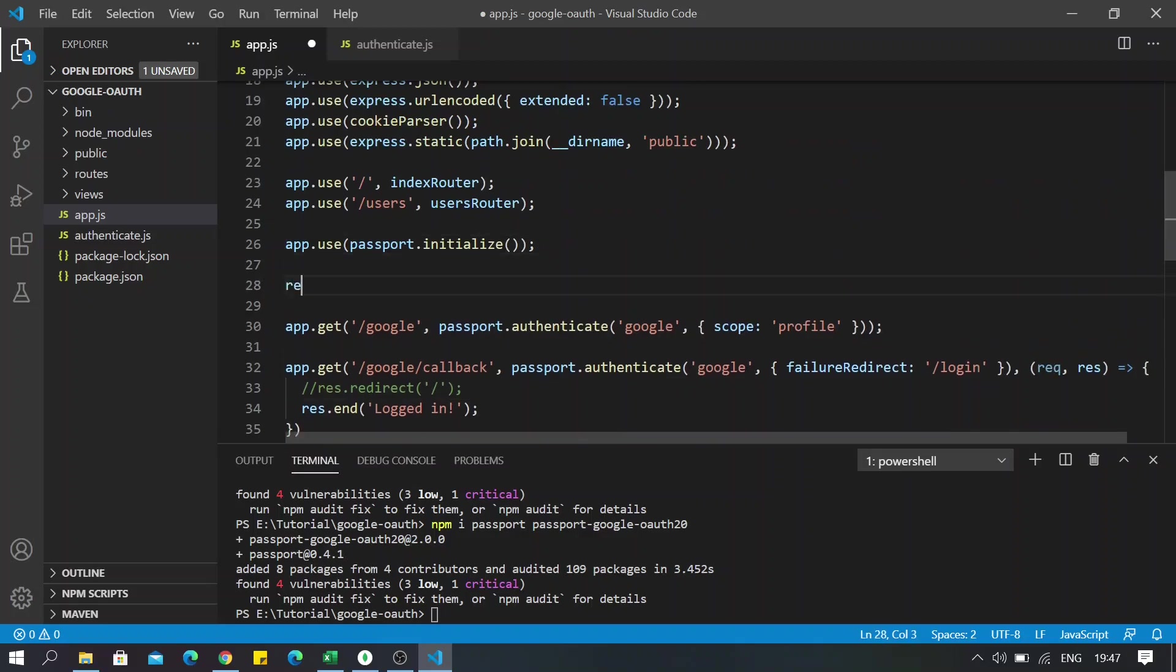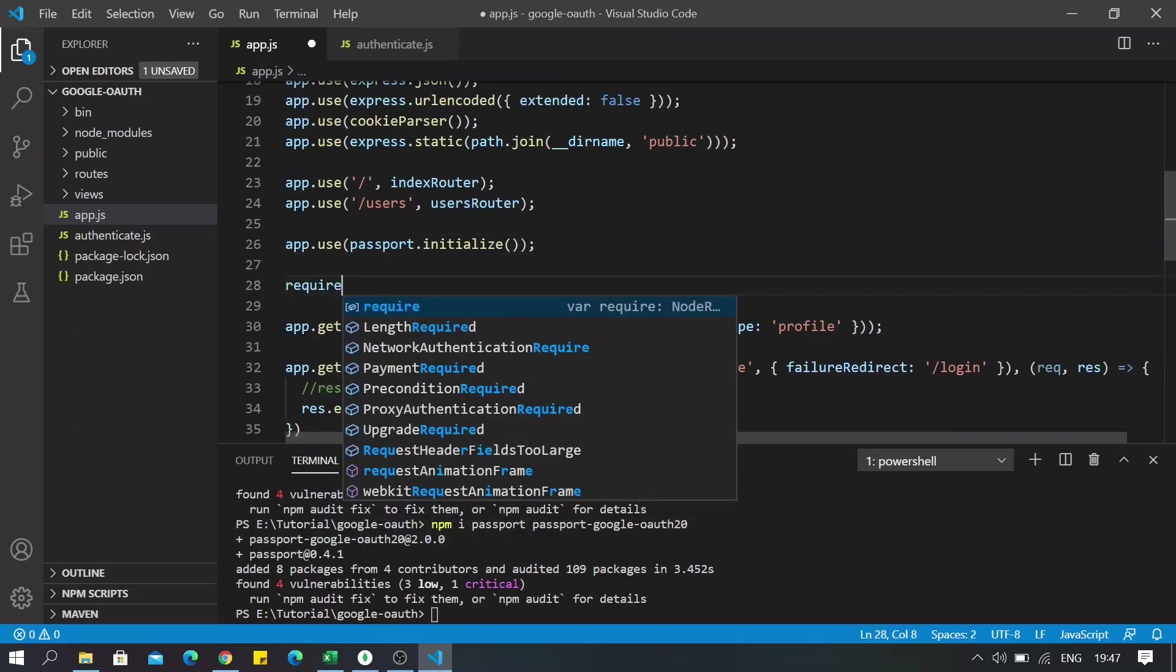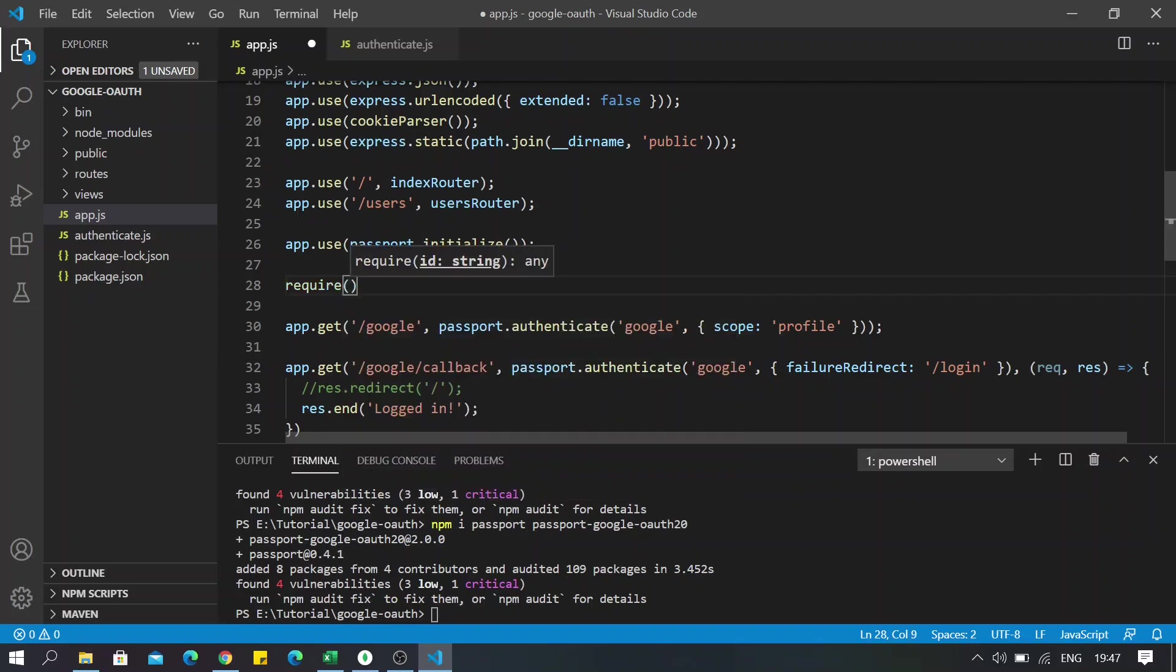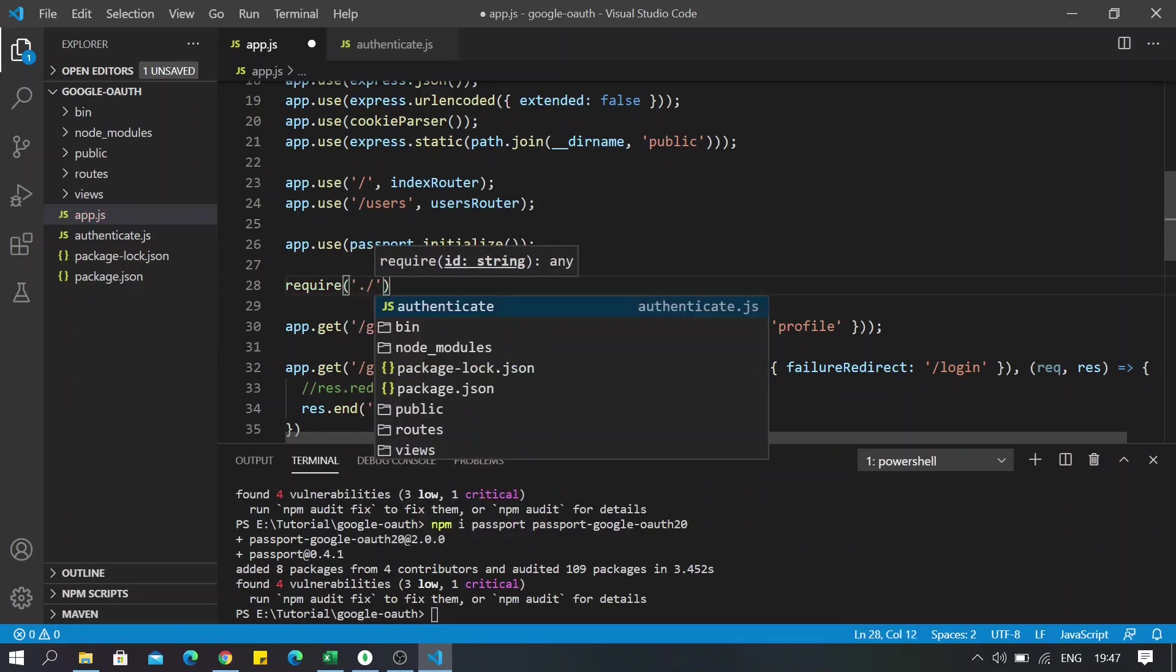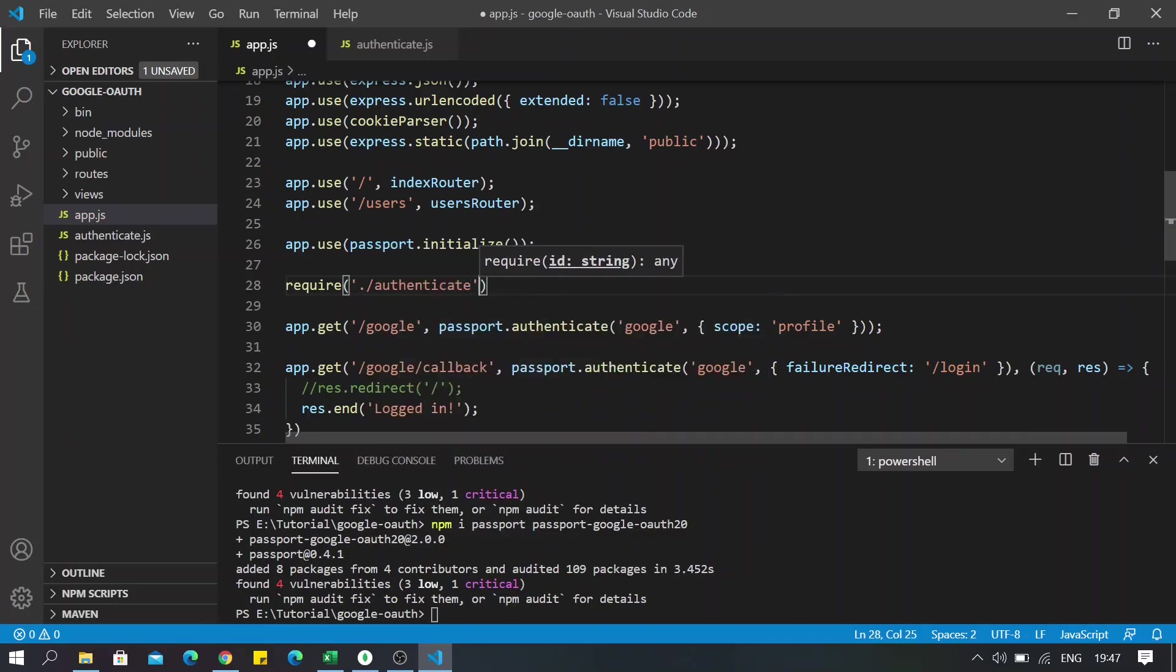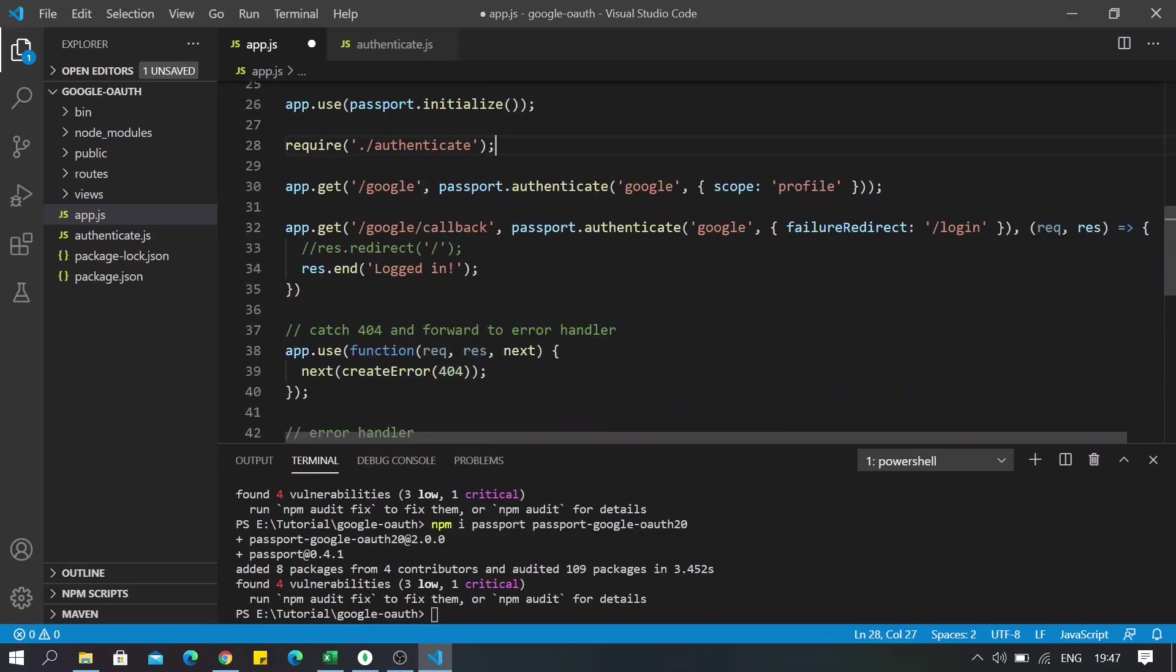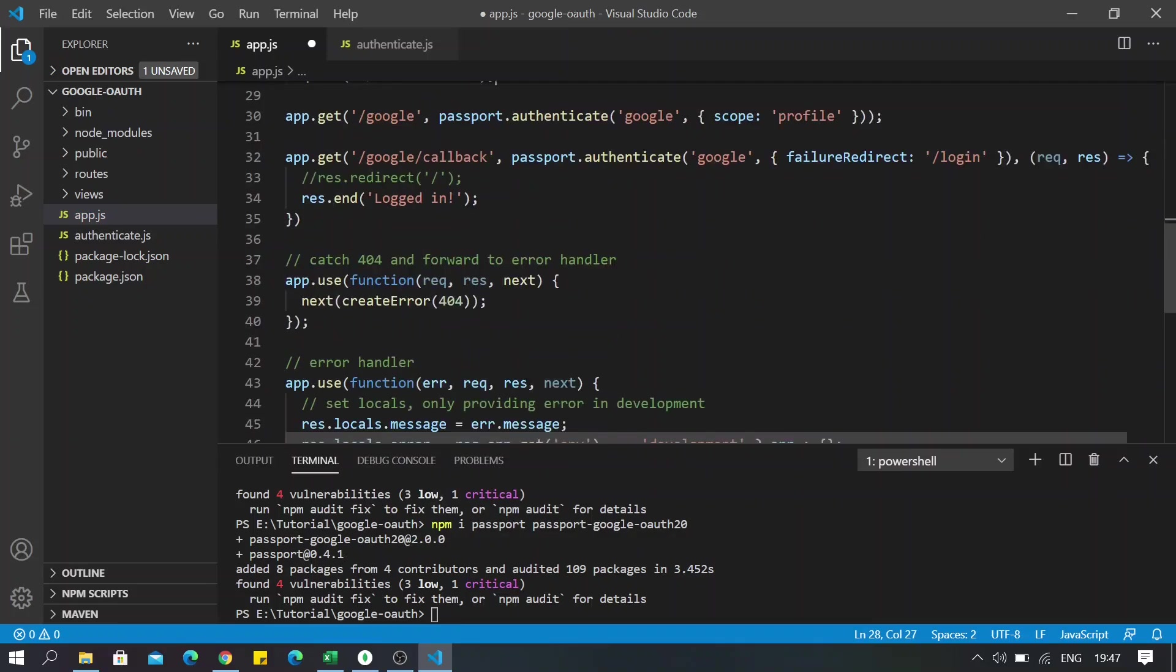So yeah, and also I will have to import my authenticate file in here. And I think that was all, so now let's fire off the server.